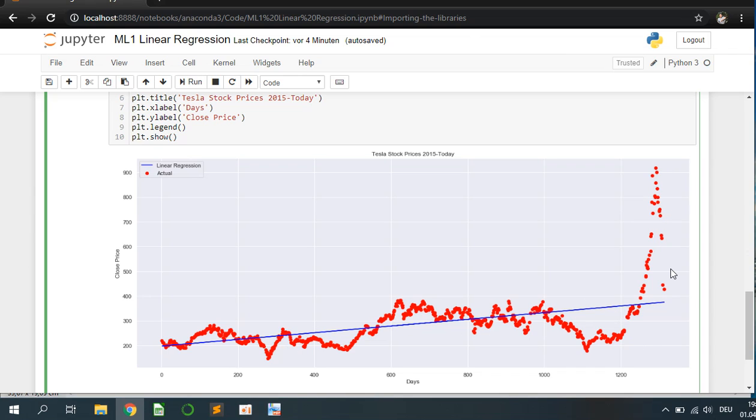In this case, again, it is a really simple model to show the linear regression. You can adjust it with some parameters as well to make it more accurate.